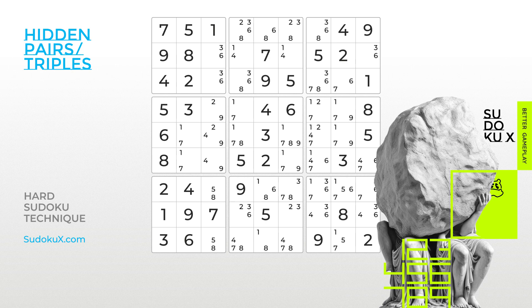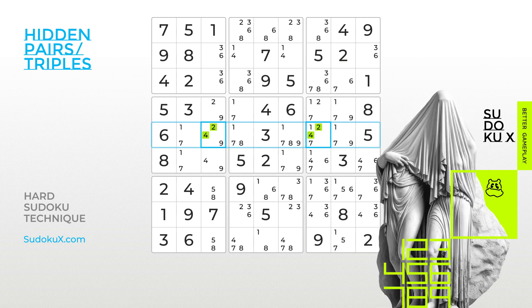As an illustration, let's examine the middle row of a Sudoku board with all notes filled in. By analysing the possible placements of all candidates, we observe that the numbers 2 and 4 can only be placed within the highlighted cells. Since there are only two possible candidates for two cells, we can confidently eliminate all other candidates from those cells. This is another step in solving the Sudoku puzzle. Nice!